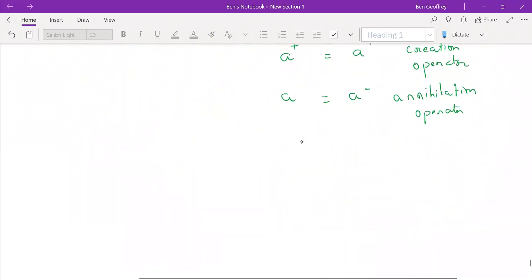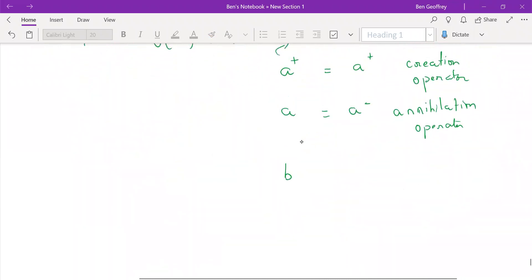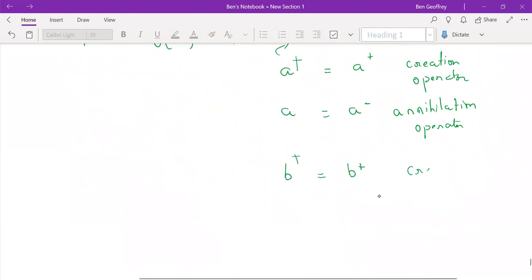And B — similarly, B-dagger is also a creation operator. Note that dagger is different from plus: dagger indicates the Hermitian conjugate. So B-dagger is your creation operator and it corresponds to the next spinor V.